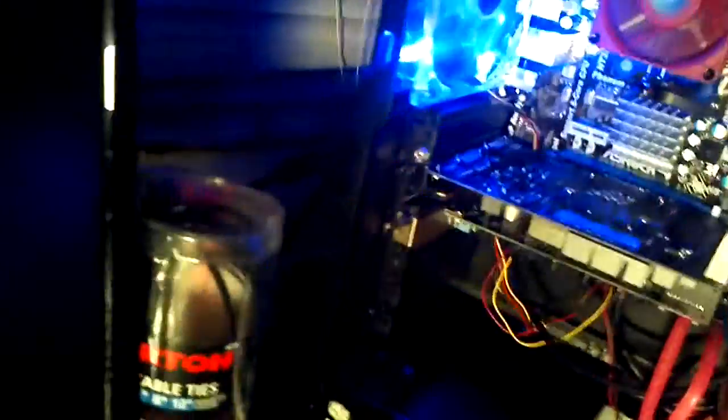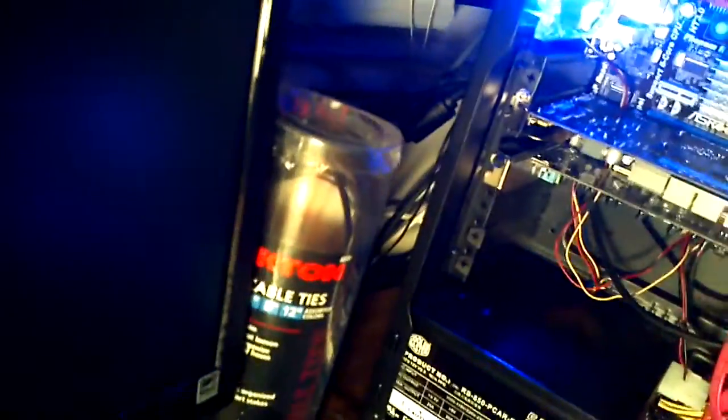It's right here on the top. Pop the case off. I've still got to manage my cables. I've got another fan coming tomorrow.